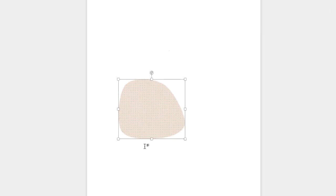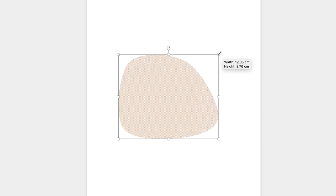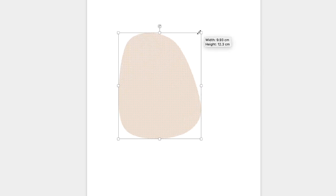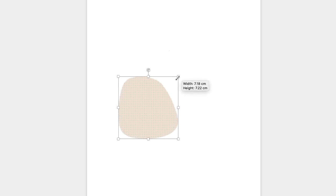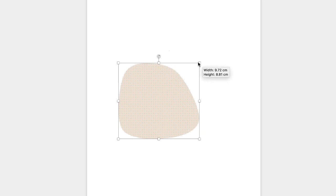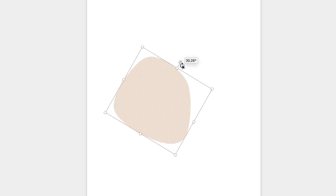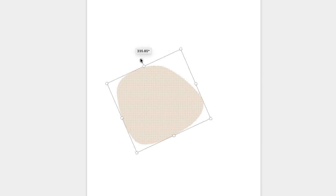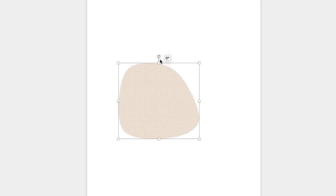Once you've changed the colors and the pattern you can go ahead and change the size, orientation, ratio of your shape and also you can go to the top here where there's this circular arrow and rotate your shape as well.